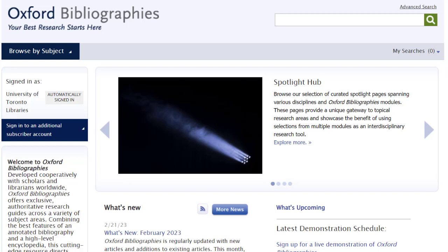Each subject area has an editor-in-chief, an editorial board, and peer reviewers, ensuring a balanced perspective, scholarly accuracy, and authority. To access Oxford Bibliographies, use the link which is embedded in this video and listed in the description below.